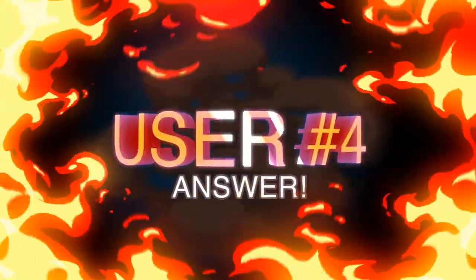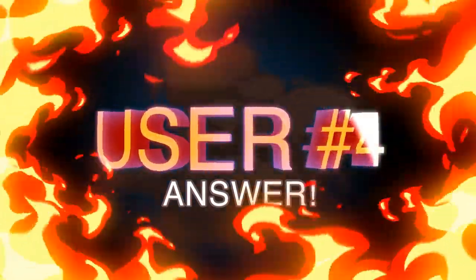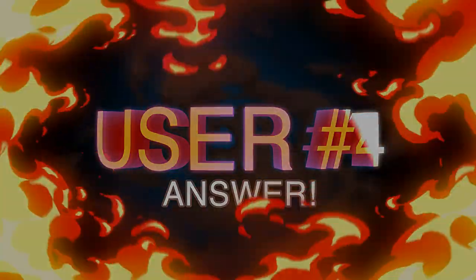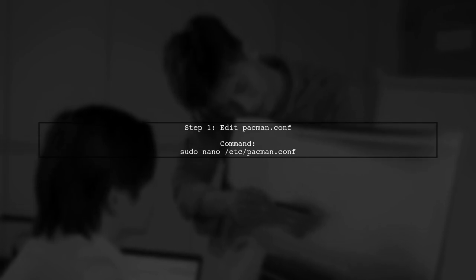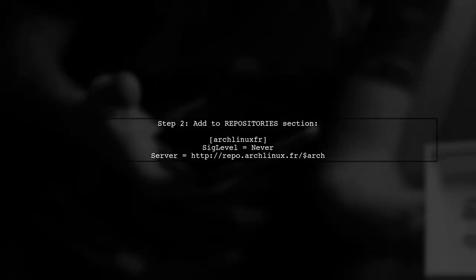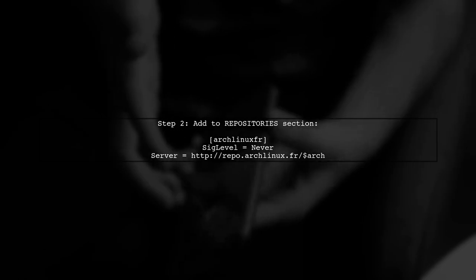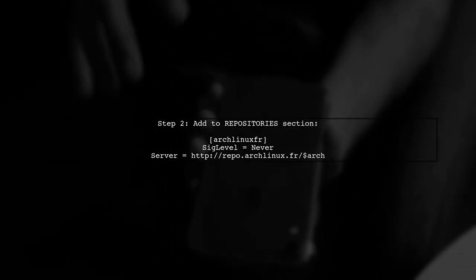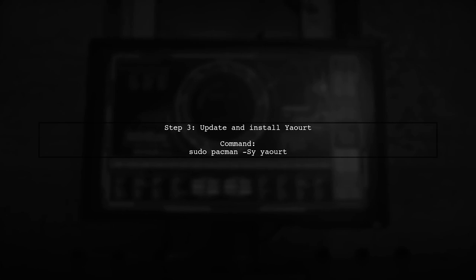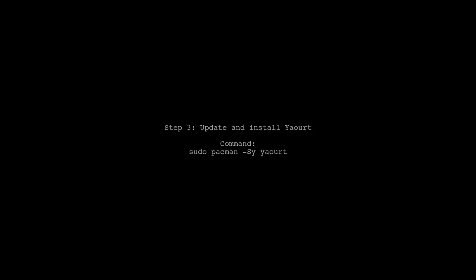Let's now look at another user-suggested answer. To install a package from the AUR that has dependencies, you can use Yaourt. First, add the Arch Linux French repository to your Pacman configuration. In the Repositories section, add the Arch Linux French repository details. Next, update the Pacman database and install Yaourt. Finally, you can install your desired package using Yaourt like this: yaourt followed by the package name.